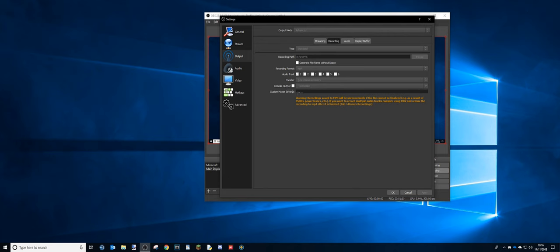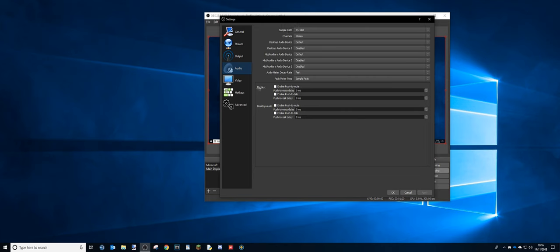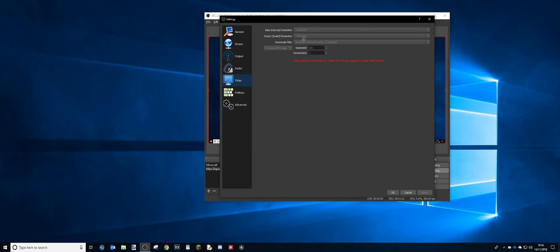And yeah, so recording, MP4, use Streaming Encoder and I don't rescale the output. And make sure you have it on MP4 and type standard. Audio, pretty much normal video.